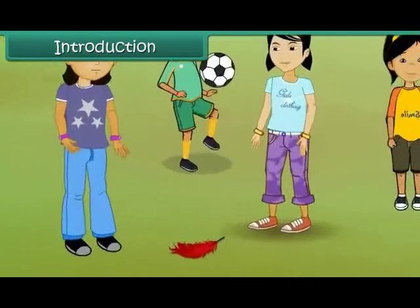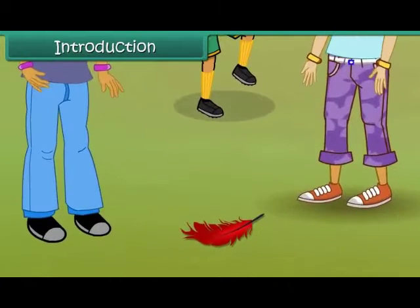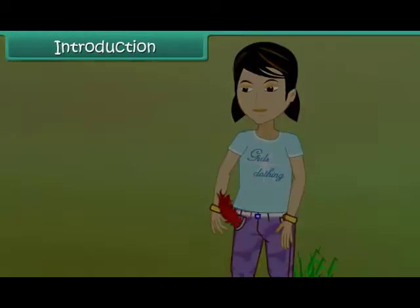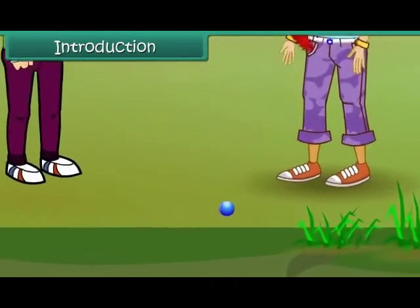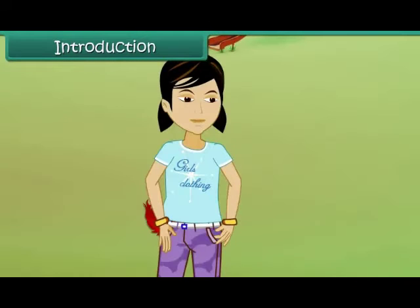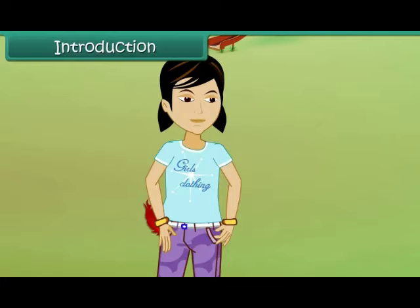Smita comes across a bright red feather while playing with her friends. She picks it up and puts it in her pocket. A little while later, she sees a beautiful blue marble lying on the ground. She picks that up as well and puts it in her pocket. She notices that the marble is heavier than the feather.